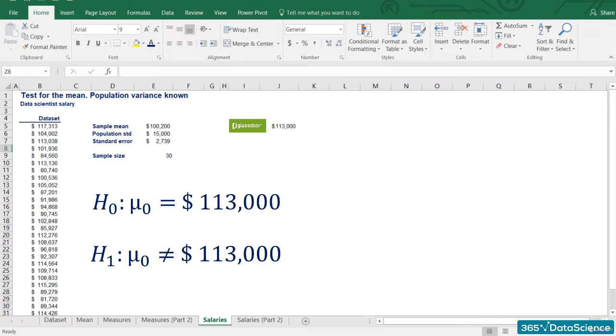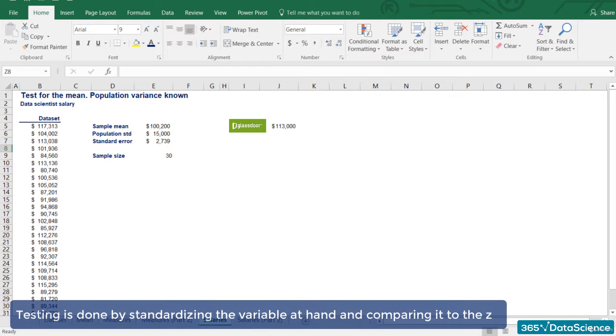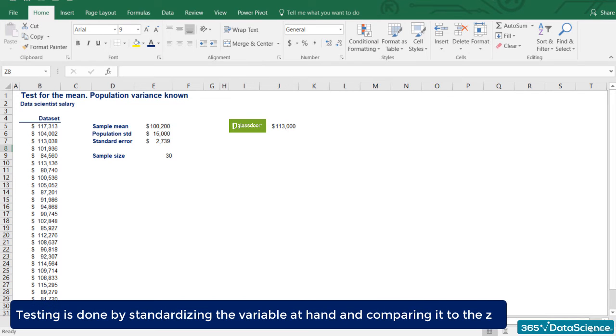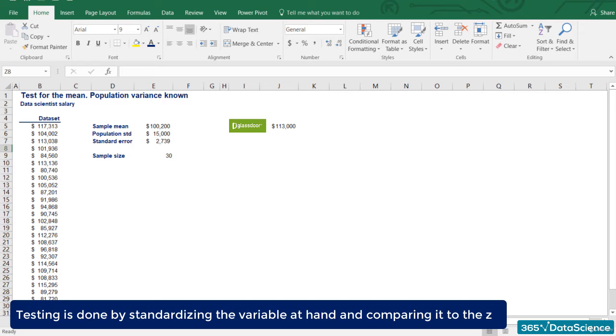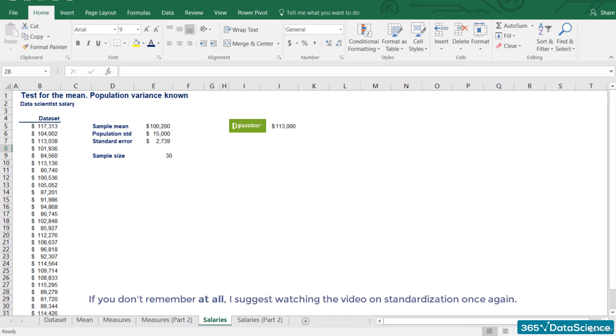Alright. Formula time. Almost. Testing is done by standardizing the variable at hand and comparing it to the lower case z, which follows a standard normal distribution. Remember standardization? We learned about it in the previous section. Back then, I told you it was very important and you will now see why.